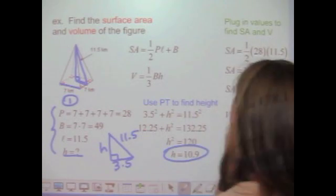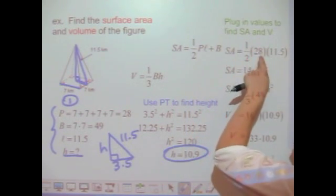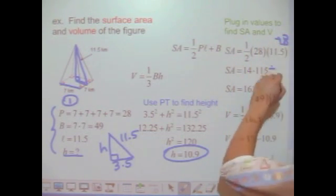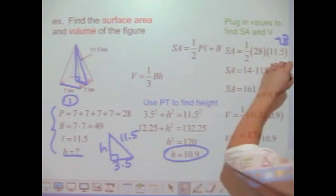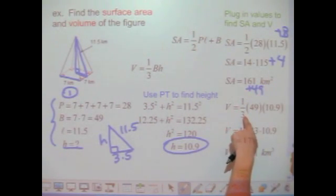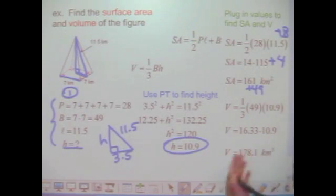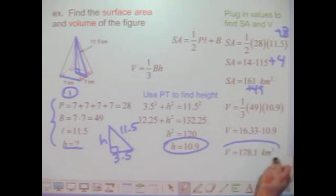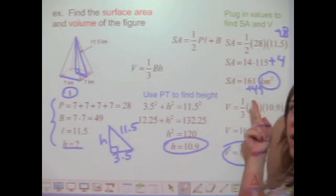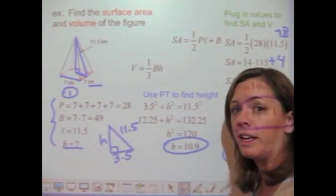Now I'm just going to plug them into each one of my formulas and simplify. Surface area equals one-half times the perimeter times the slant height, plus the area of the base: one-half × 28 × 11.5 + 49. For volume, it's one-third the area of the base times the height: one-third × 49 × 10.9, then multiply and simplify. Make sure you're using correct units — surface area uses units squared and volume uses units cubed, whatever units were given in the problem.